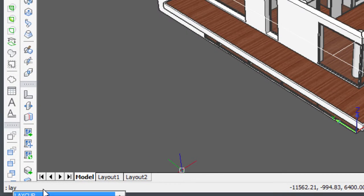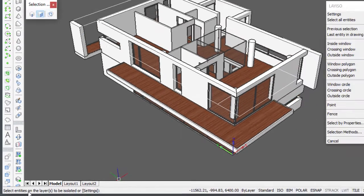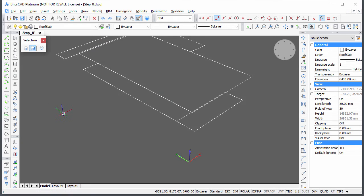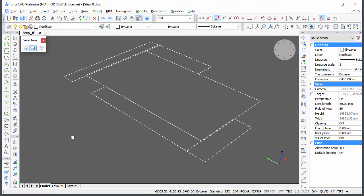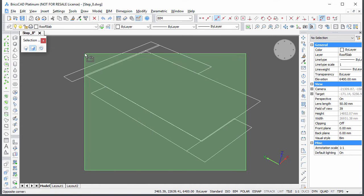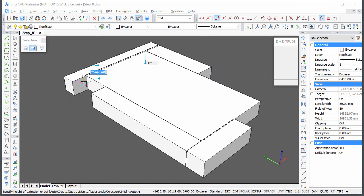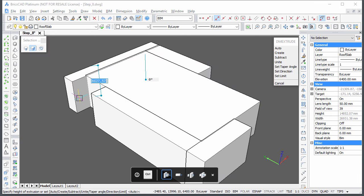Type Lay ISO at the command line, then click one of the rectangles to isolate the roof slab layer. Select all rectangles and extrude them downwards. The thickness is 400 millimeters.